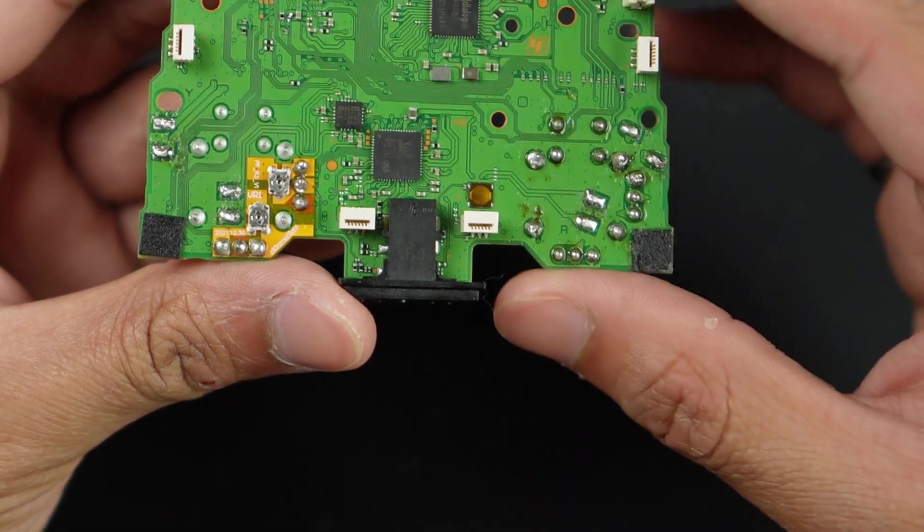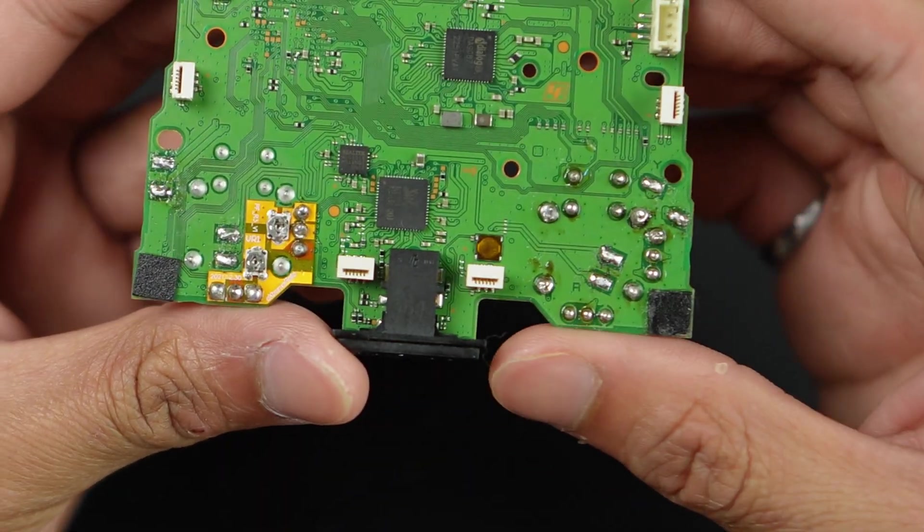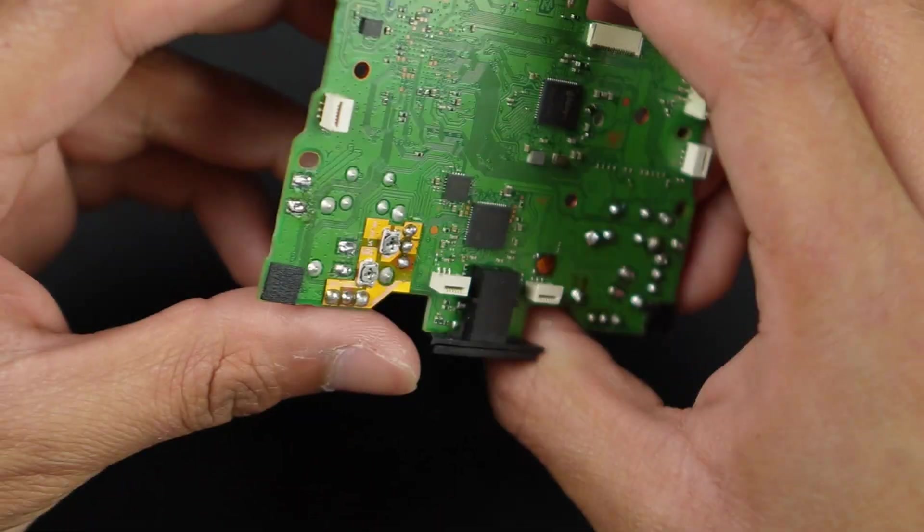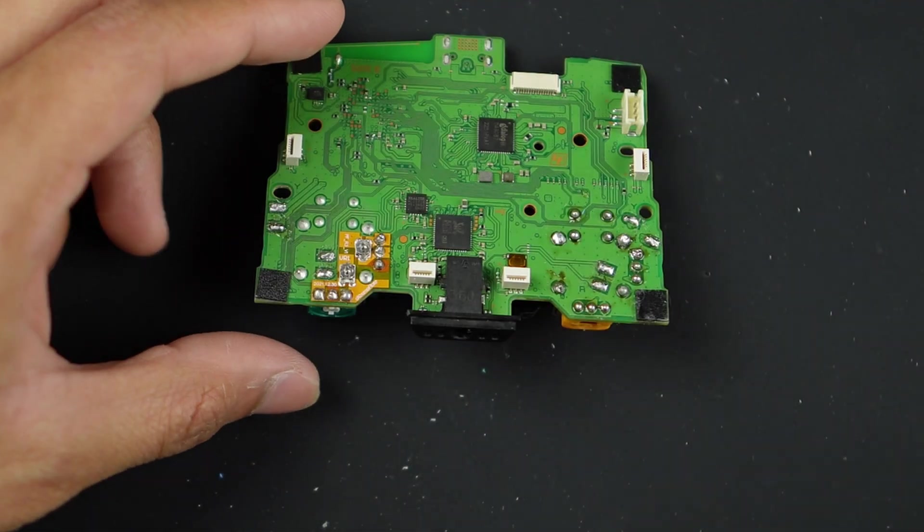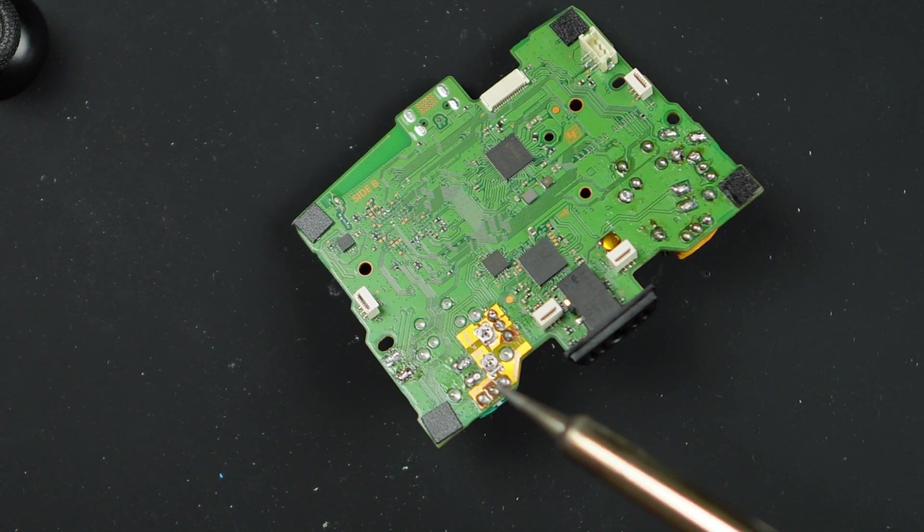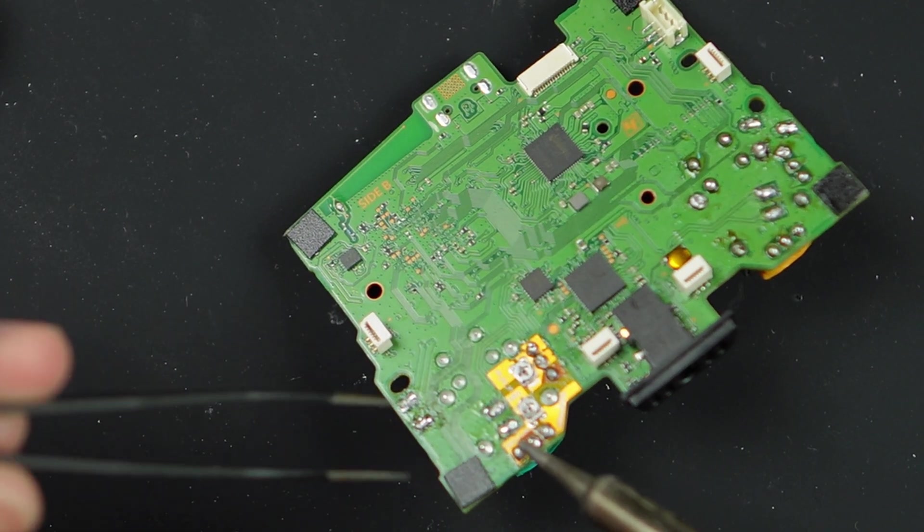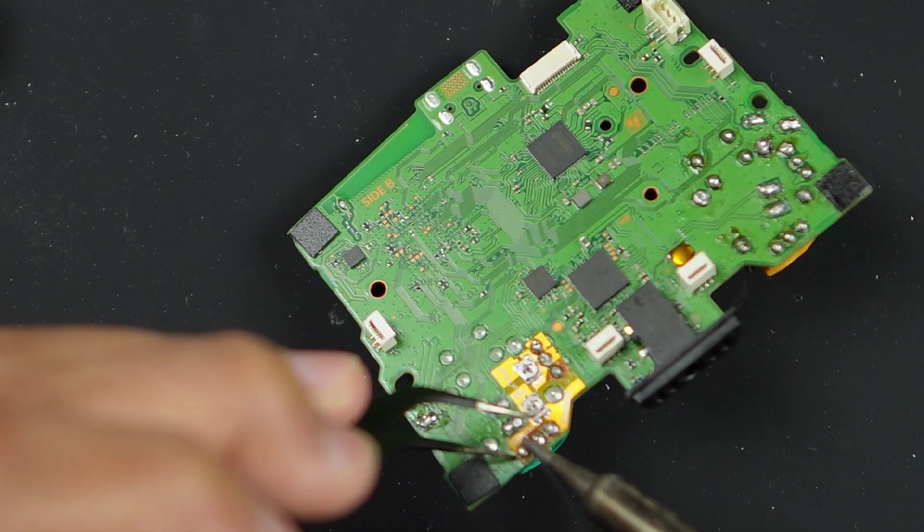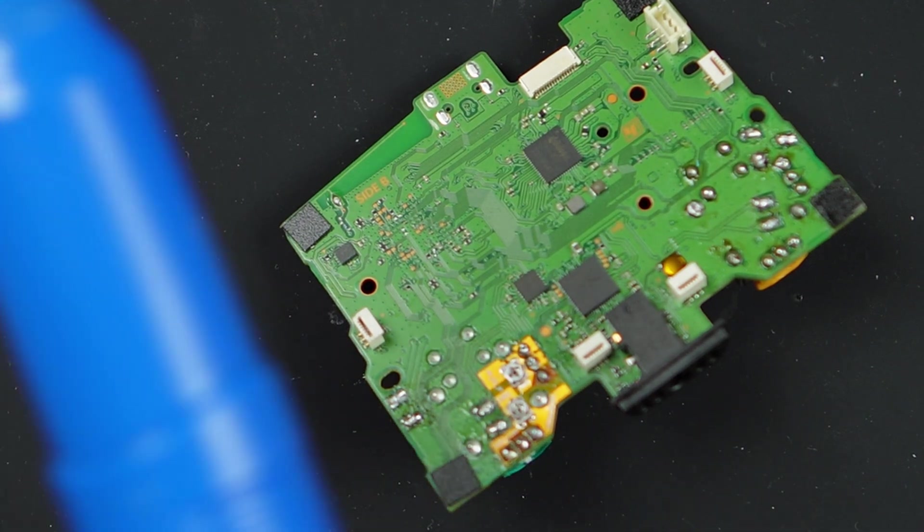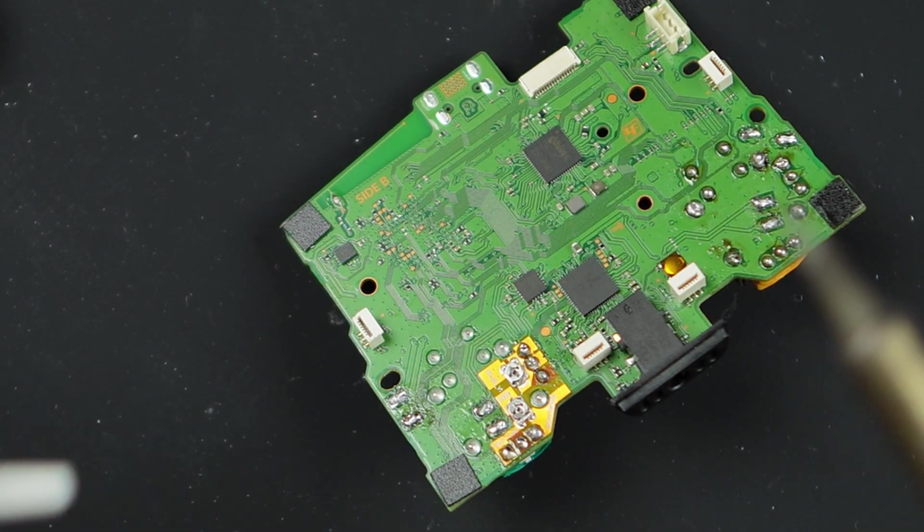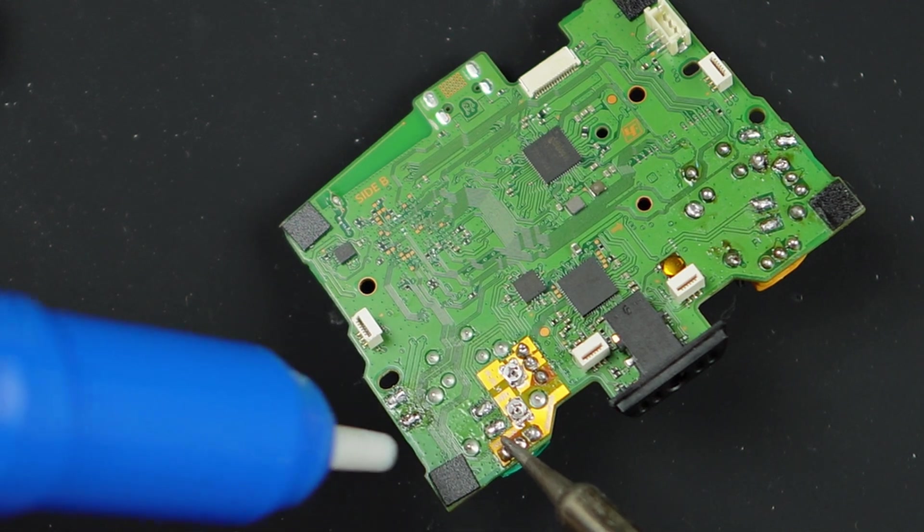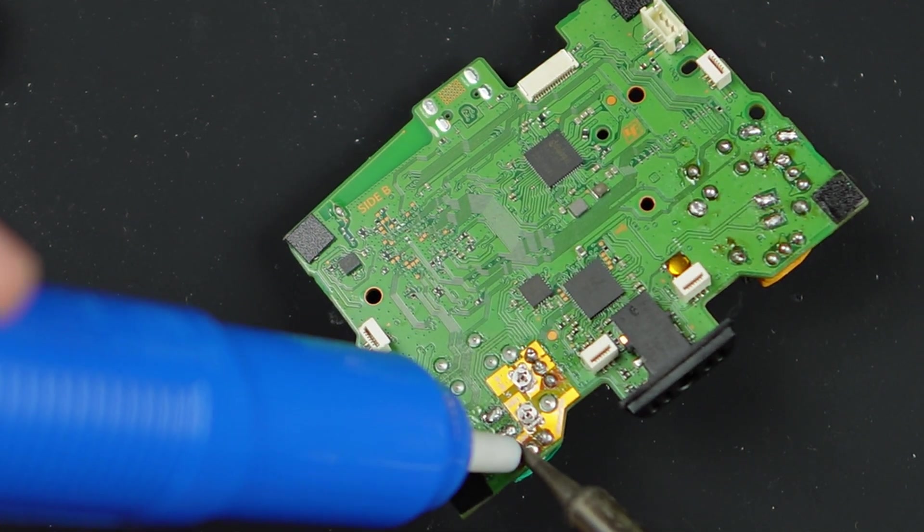But in this case, just for the sake of the video, I will be taking off this entire module. For that, I'll have to desolder this Drifix kit. I will take my soldering iron and desolder these. I find a soldering pump to be quite useful. I'm going to use my soldering pump to suck off the solder.